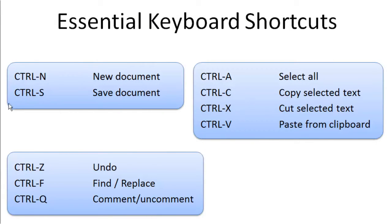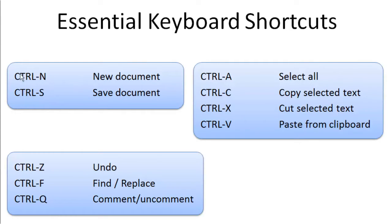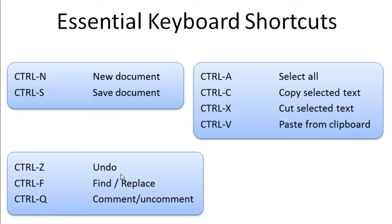So in the previous video, the intro to Notepad++, I explained some of the basic fundamental ones that I'll review here in this slide. Ctrl-N for New Document, Ctrl-S for Save Document, Ctrl-O for Open Document, Ctrl-Z for Undo.